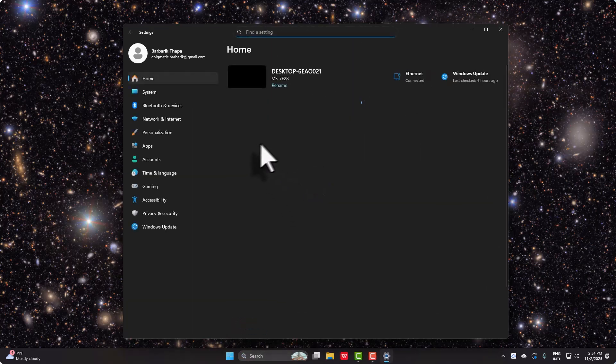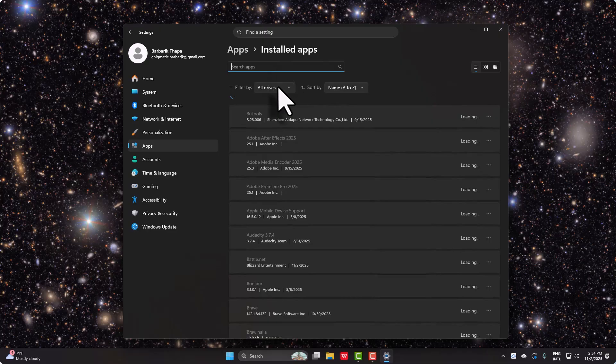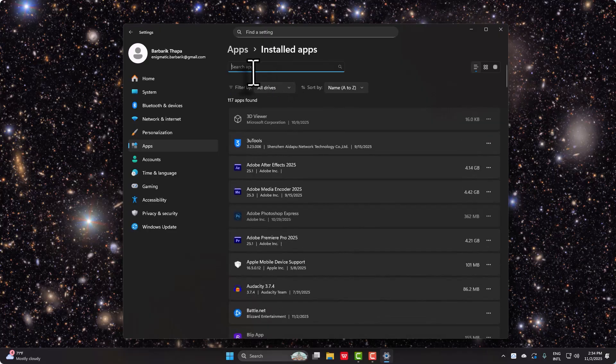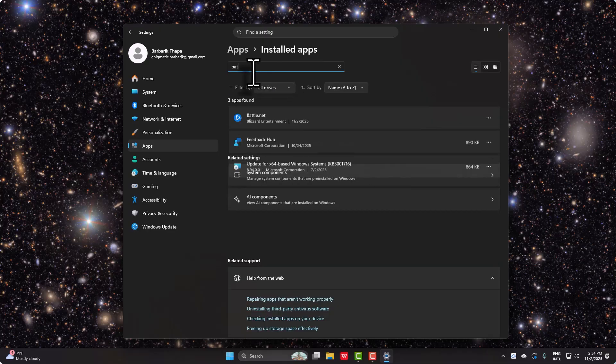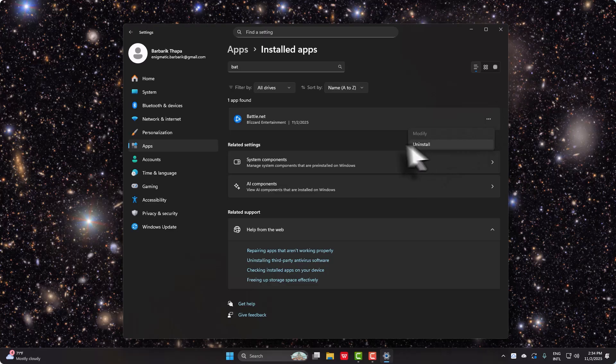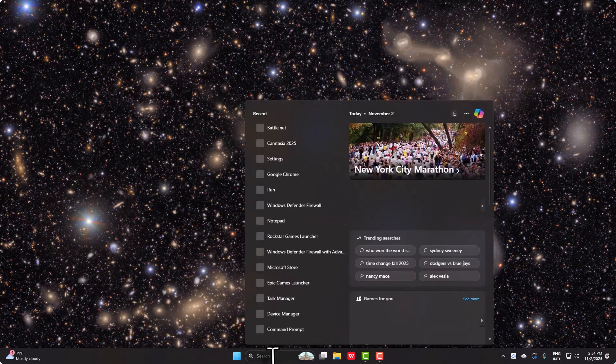Then go to Installed Applications by clicking on Apps, Installed Apps, and then simply search for your Battle.net right over here. Uninstall this by clicking on this triple dot icon and then reinstall it into your PC one more time from the internet.